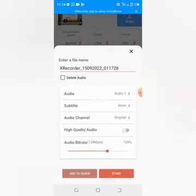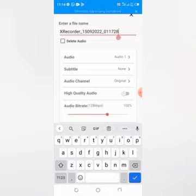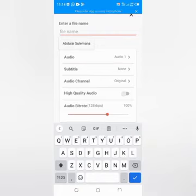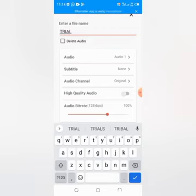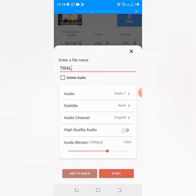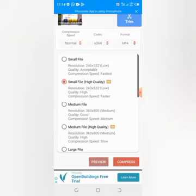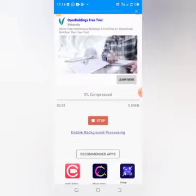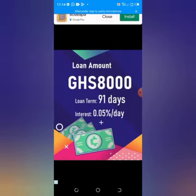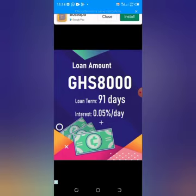At this point you have the option to change the name of the file that you are compressing. You can erase the current name and type a new one. Having done that, you start the compression. Once you start the compression, ads may appear — just ignore them and have patience to wait for it to complete.